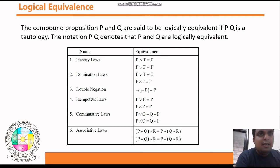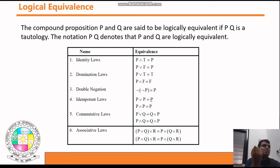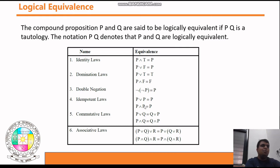Next is the Idempotent Law. For OR: p ∨ p ≡ p, because if p is true then true OR true is true, and if p is false then false OR false is false. For AND: p ∧ p ≡ p — if both are true you get true, if both are false you get false.